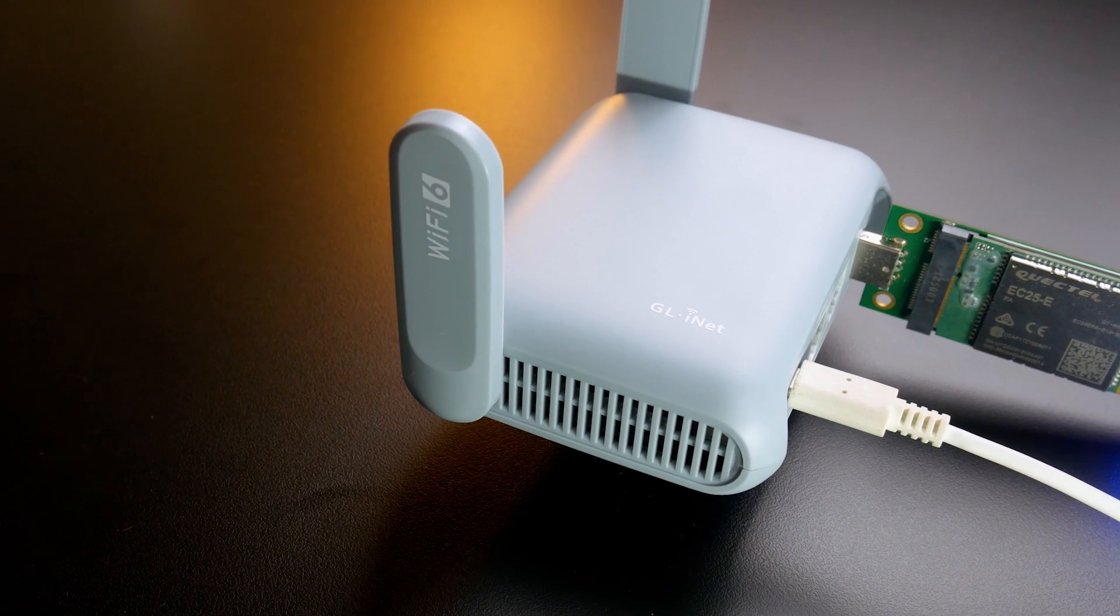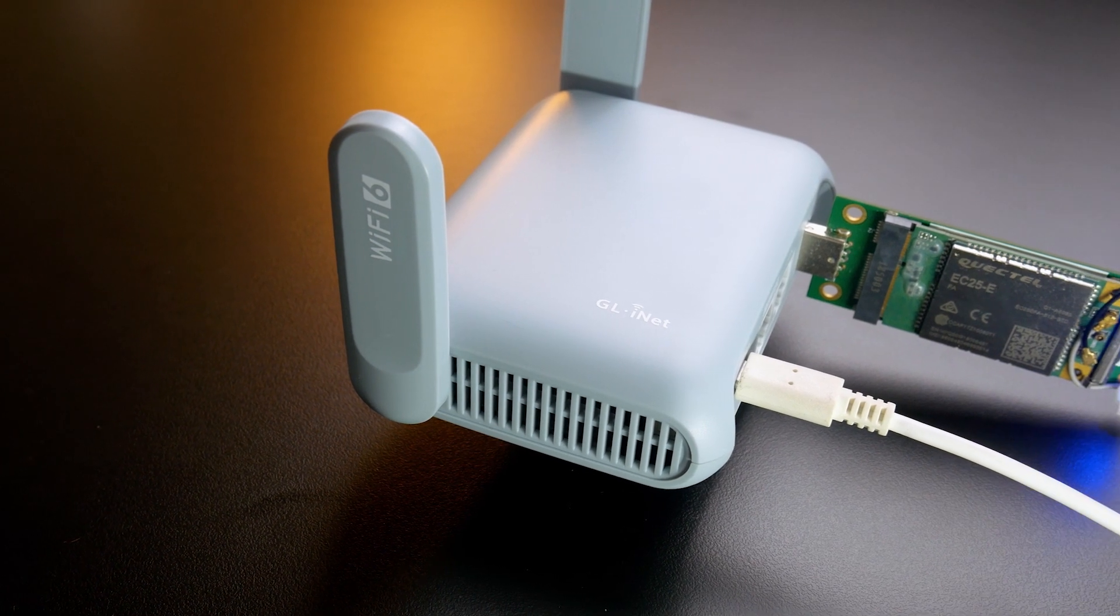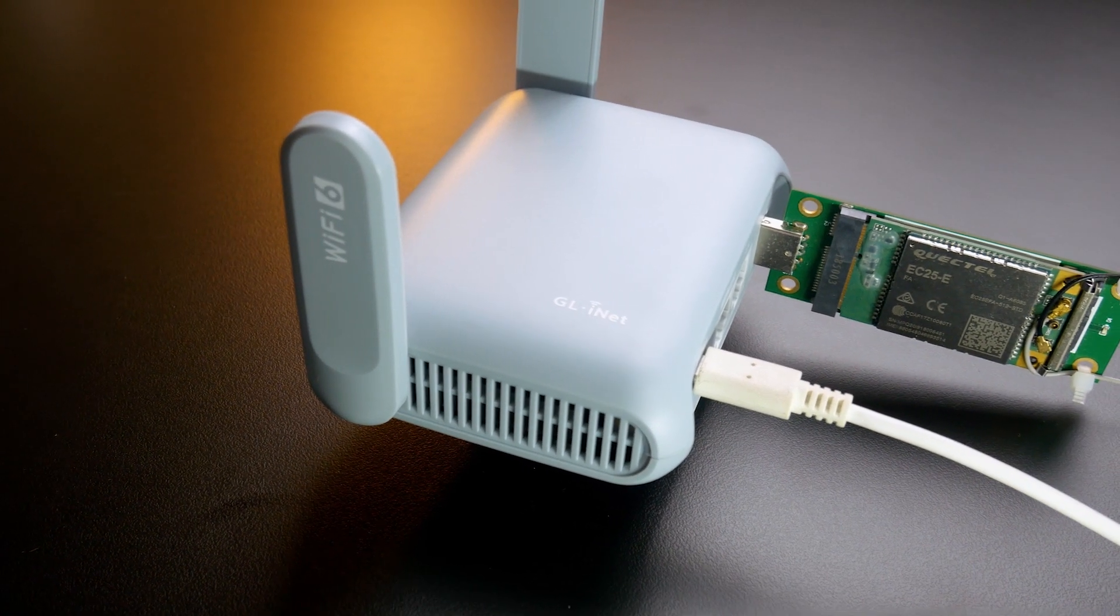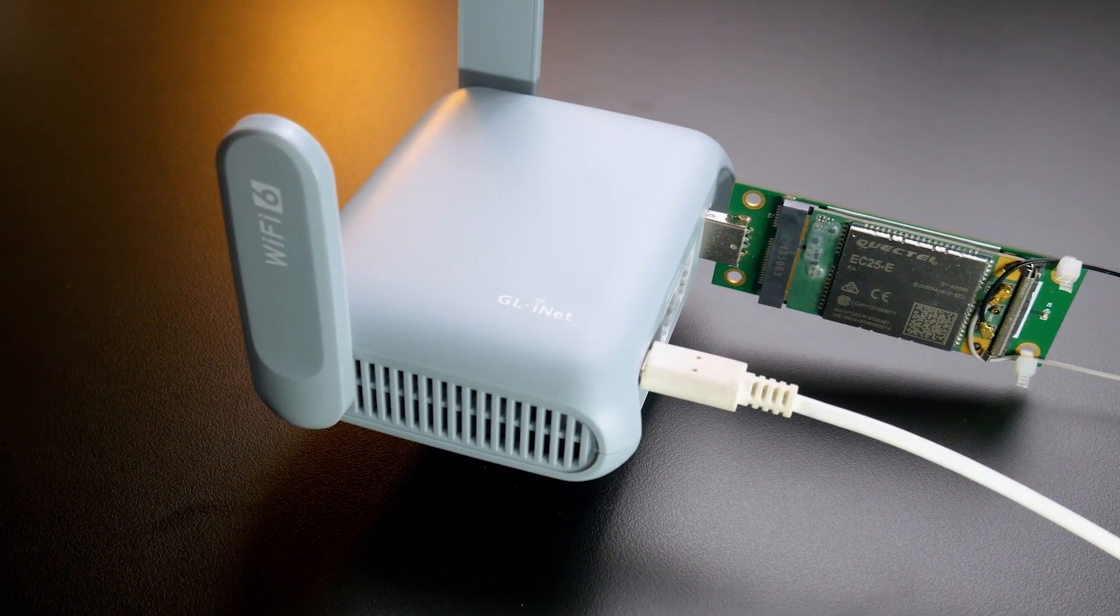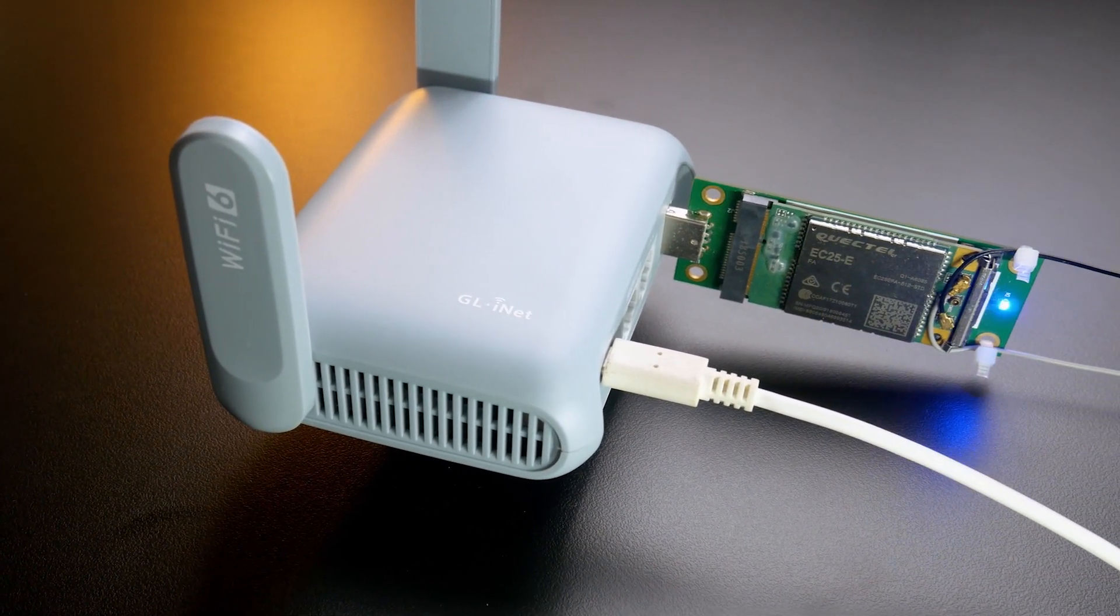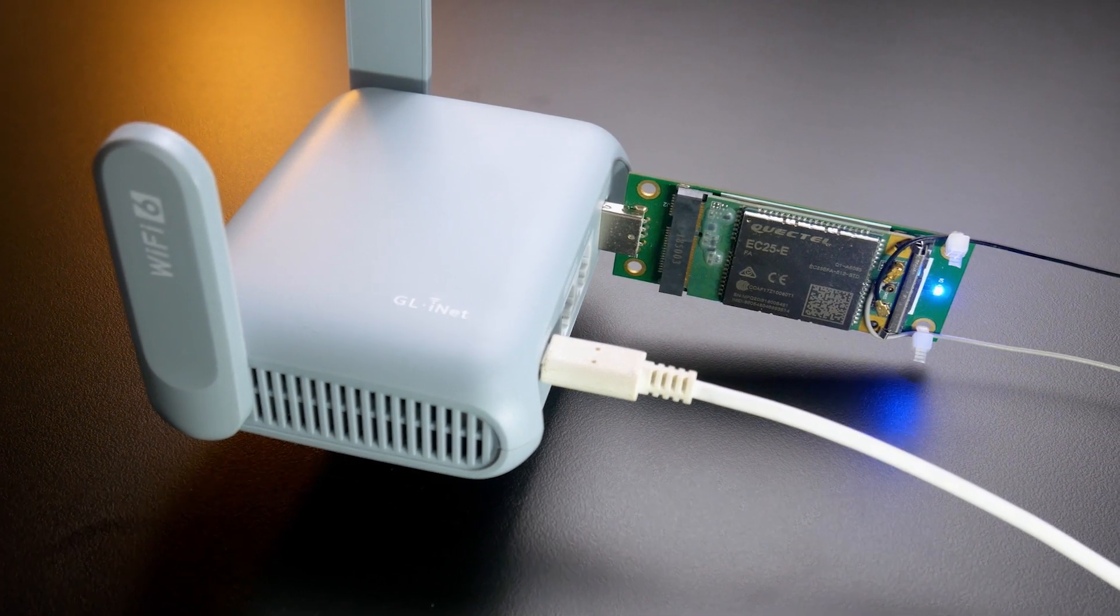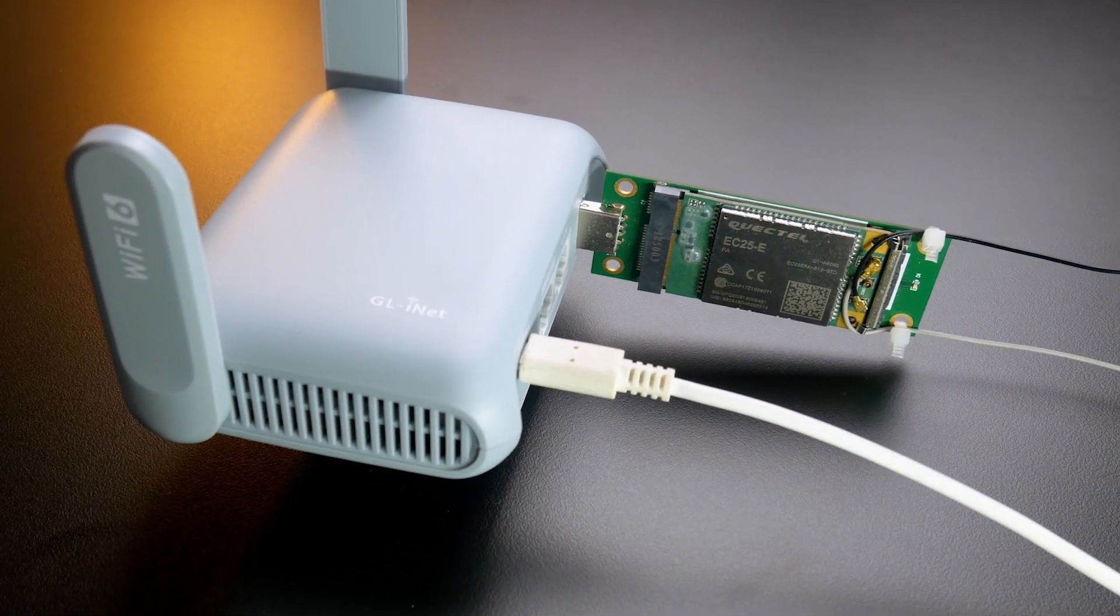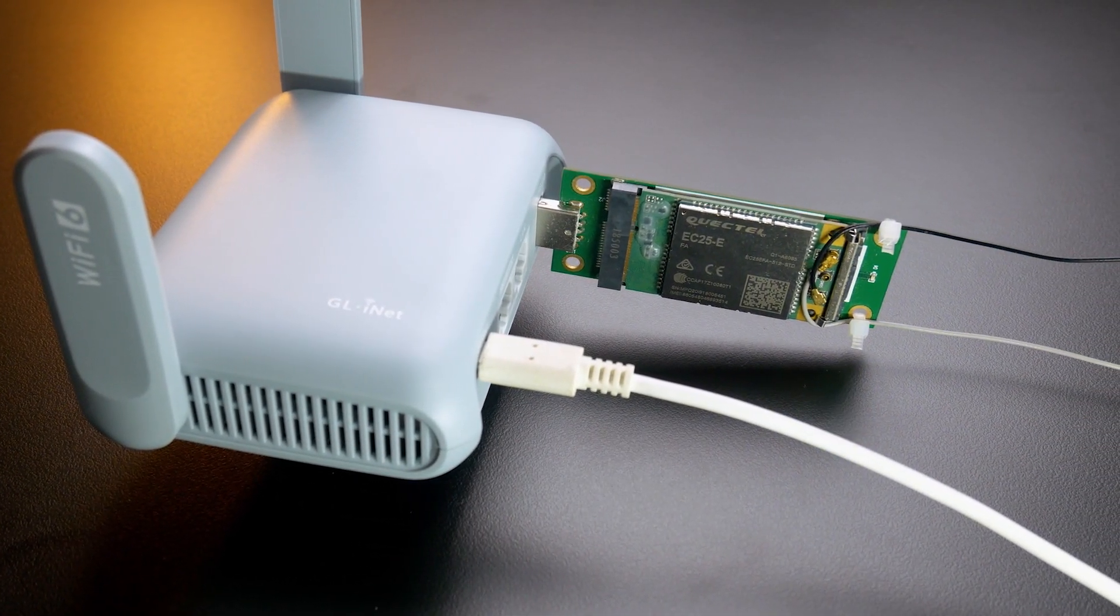So far, we already have an overview of the Beryl AX travel router, the GL.iNet MT3000. That is all for this video. Thanks for watching, and see you in the next one.